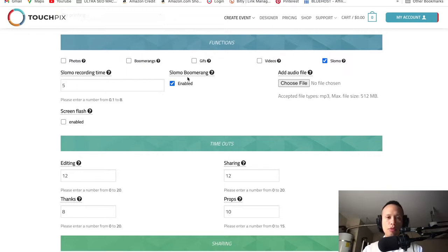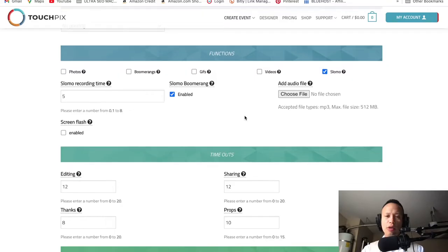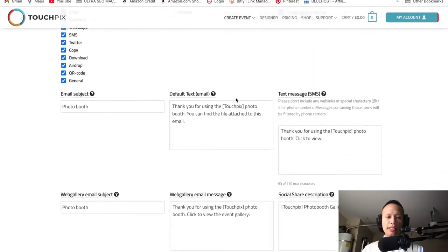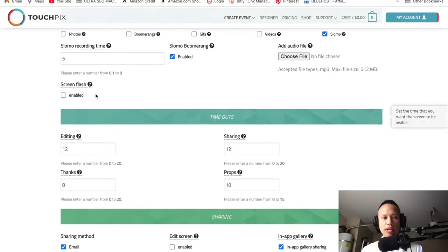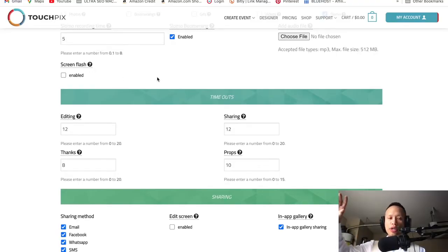Slow-mo boomerang — enable that and leave it on. For 'Add Audio File,' we're going to come back to this section. Let's continue going all the way down the list first and then return to work on the audio file together — that way we take it one step at a time.